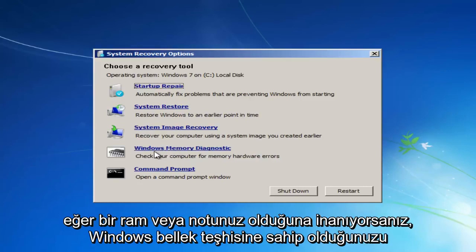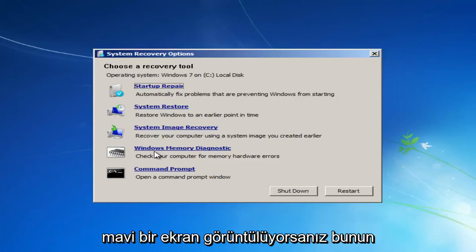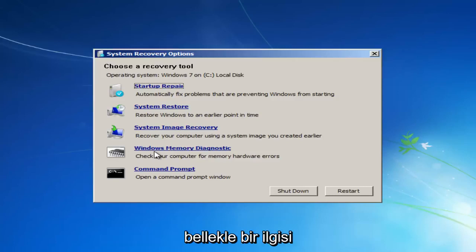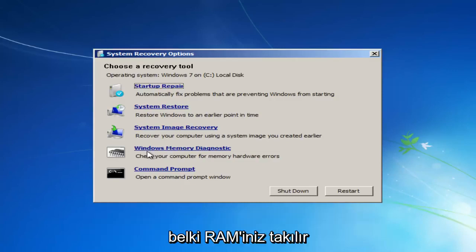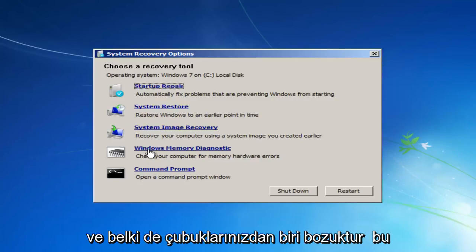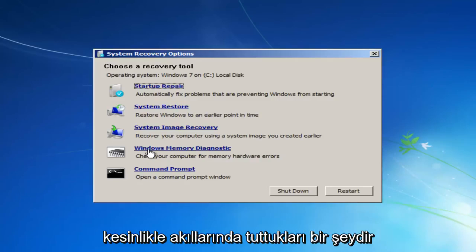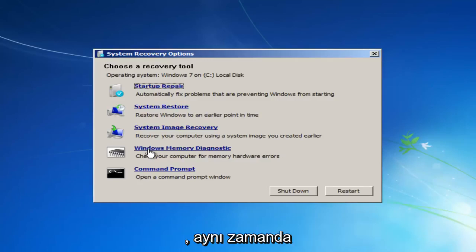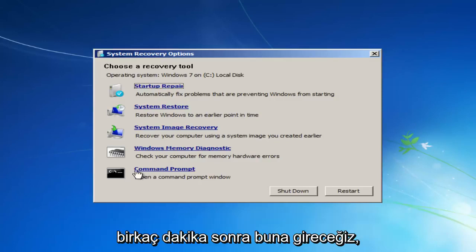Going through a couple of the options, you have the Windows Memory Diagnostic. If you believe you're having a RAM or memory error, like if you're getting a blue screen and it has something to do with memory, I'd recommend running this diagnostic scan to see if there's something wrong with perhaps your RAM sticks, because sometimes RAM can have issues and maybe one of your sticks is bad. It's not always the most common issue, but it's definitely something to keep in mind. You can also run different commands here on a check disk scan as well as an SFC scan now.